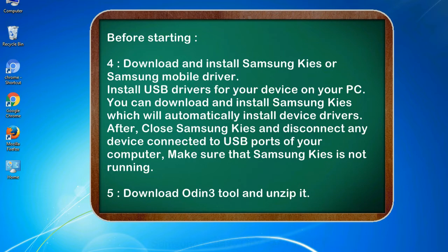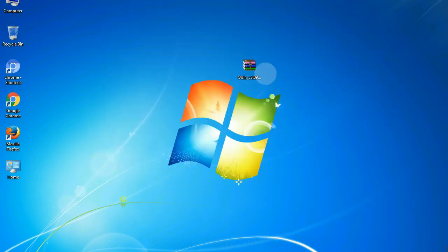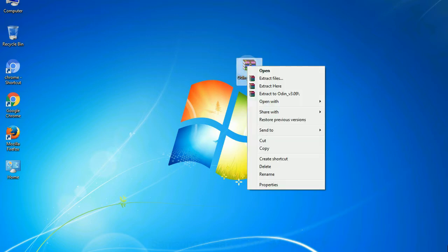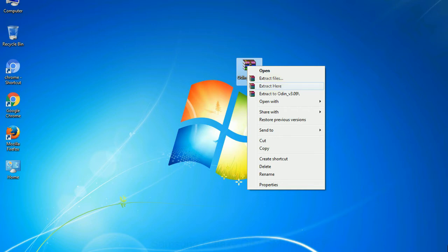5. Download Odin 3 tool and unzip it. Understanding Odin options, you will get following files: odin3version.exe. Now, right click on odin3version.exe and run it as administrator to start Odin.